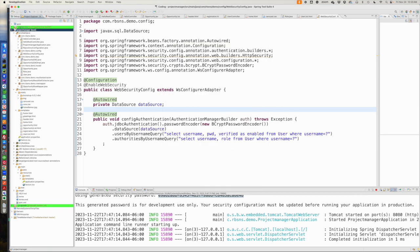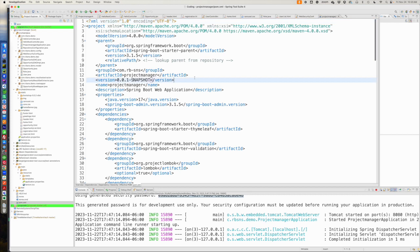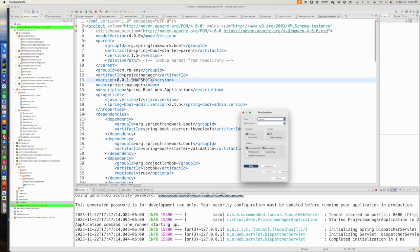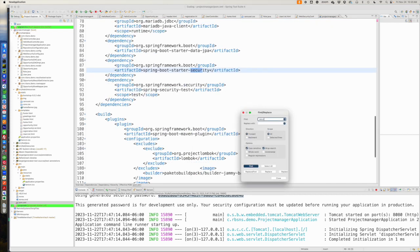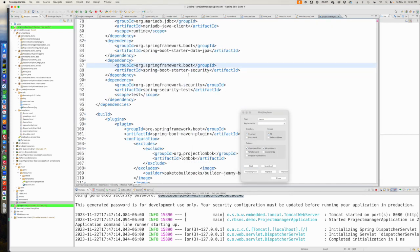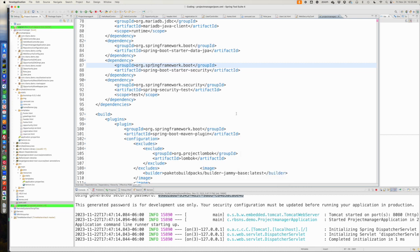And so when we do that, it's going to add to our POM file. So if we go look, it's basically just going to bring in the Spring Boot starter security. And that's going to wire a couple of nice things up for us.